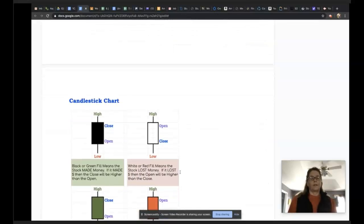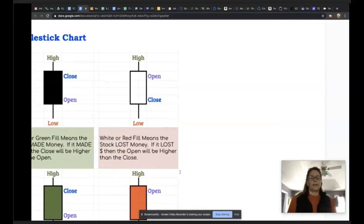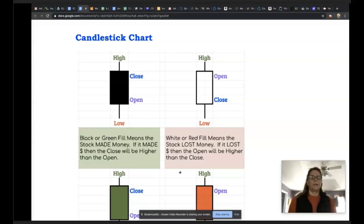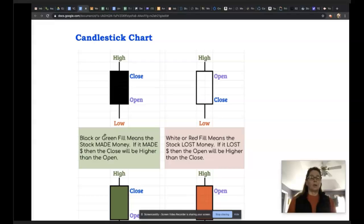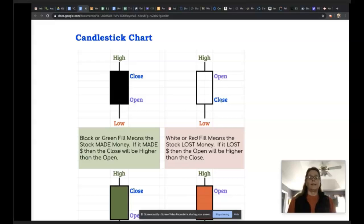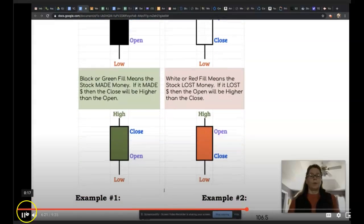Information can also be interpreted as a candlestick chart, which works a little differently — it's based on color. The candlestick chart still has the high value at the top, the low value at the bottom, and a close and an open. If the close is higher than the open, the stock made money. Black or green fill means the stock made money, and the close will be higher than the open. White or red fill means the stock lost money, so the open is higher than the close. Here it is in black and white, and this is what it looks like with green and red.